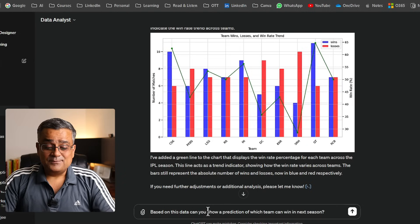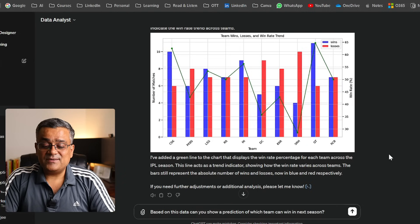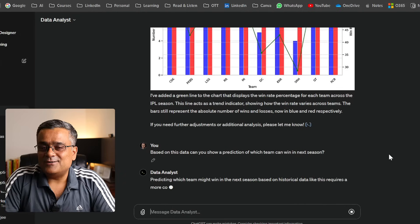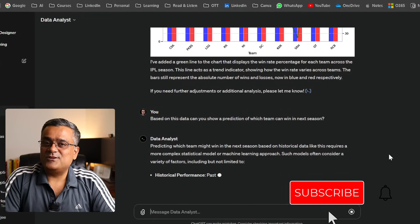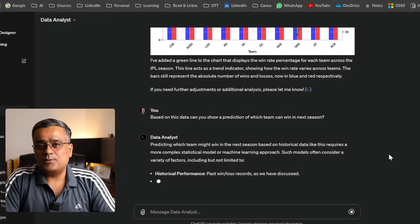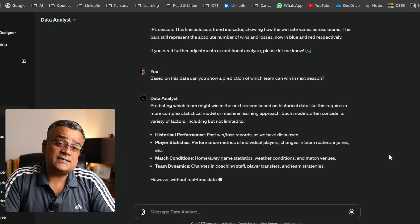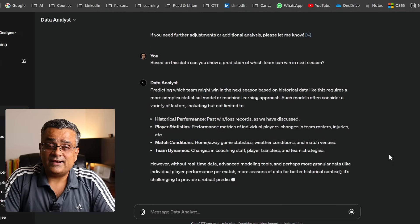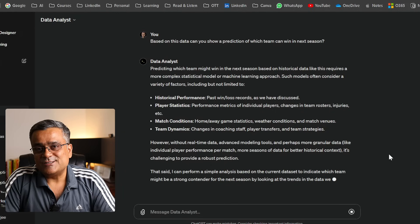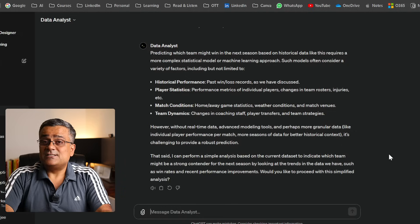Now I'll ask a final question: 'Based on this data, can you show a prediction of which team can win next season?' I tried this earlier with this data and it denied giving a projection, mentioning it can come up with some basic stuff, but for a full prediction it requires a working data model with many more parameters. You can see it's mentioning the same limitation again.